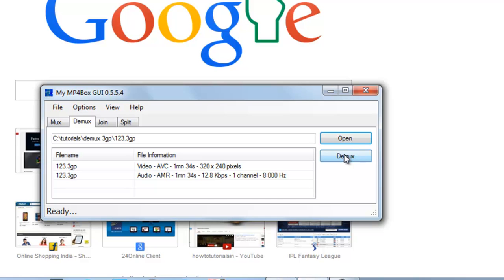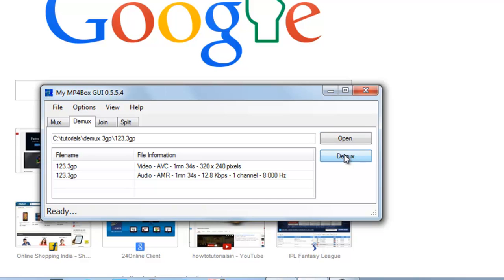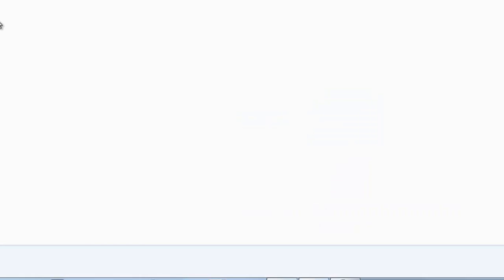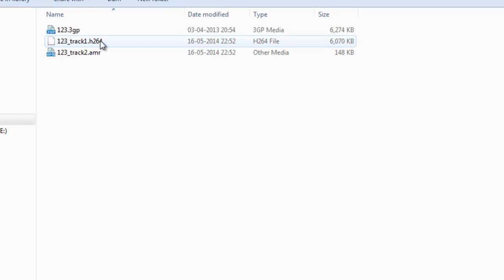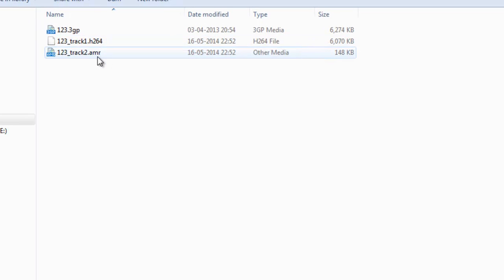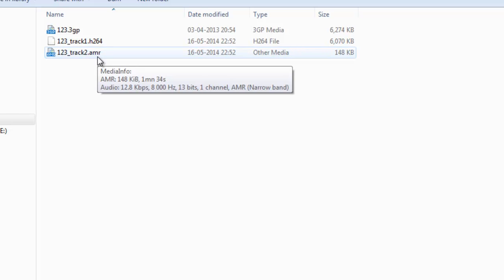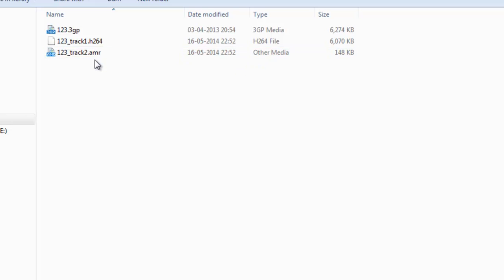Just click Demux. If you can see it says Ready, it means that demuxing has been completed. Now you can see the elementary video stream H264 is here, and the elementary audio stream which is AMR in this case. The files have been extracted from the 3GP video.